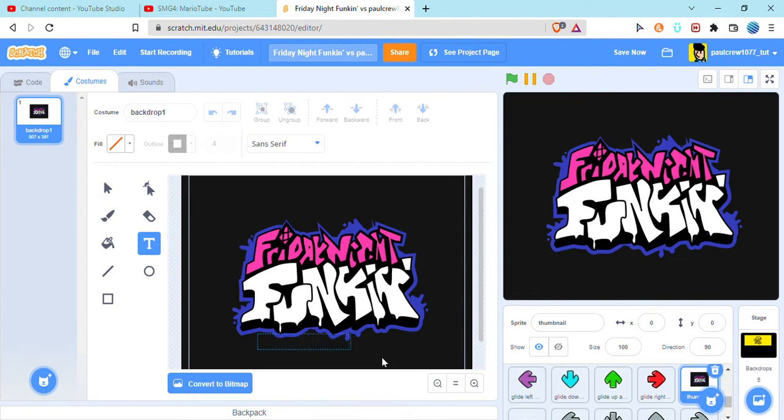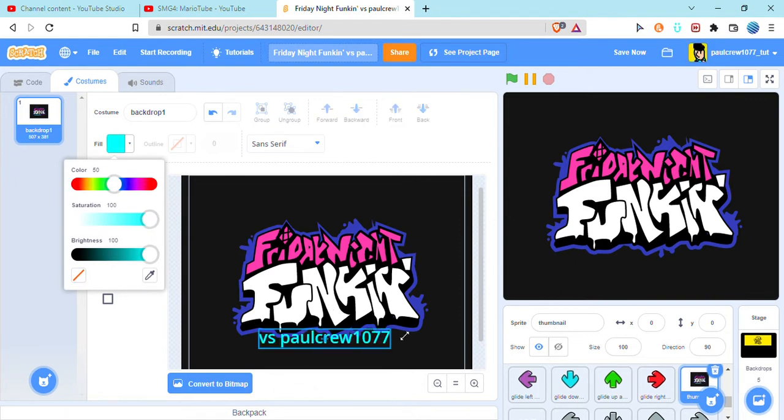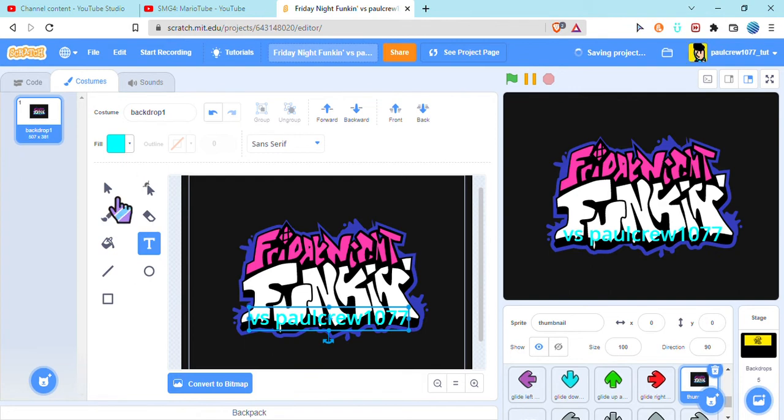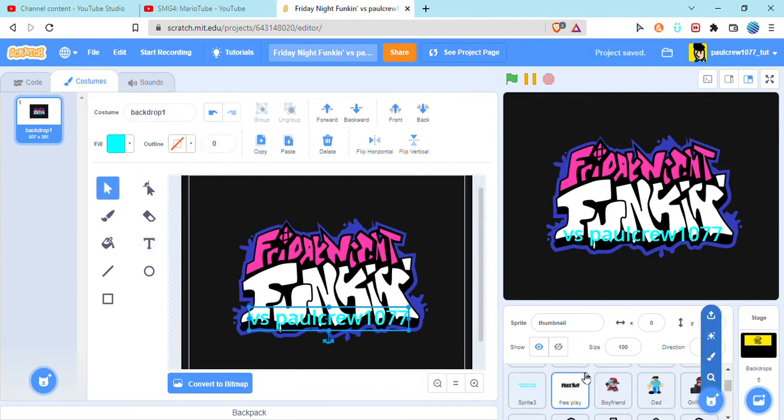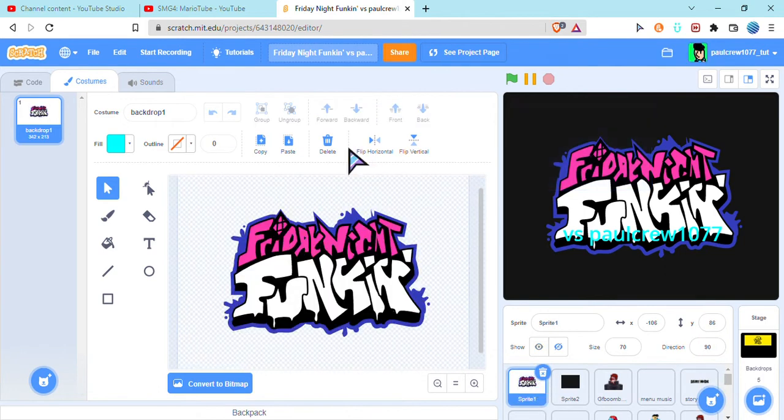You cannot see this because I'm hiding it. Okay, versus Paul group 10 7 7. I can just copy, put it in the original sprite.